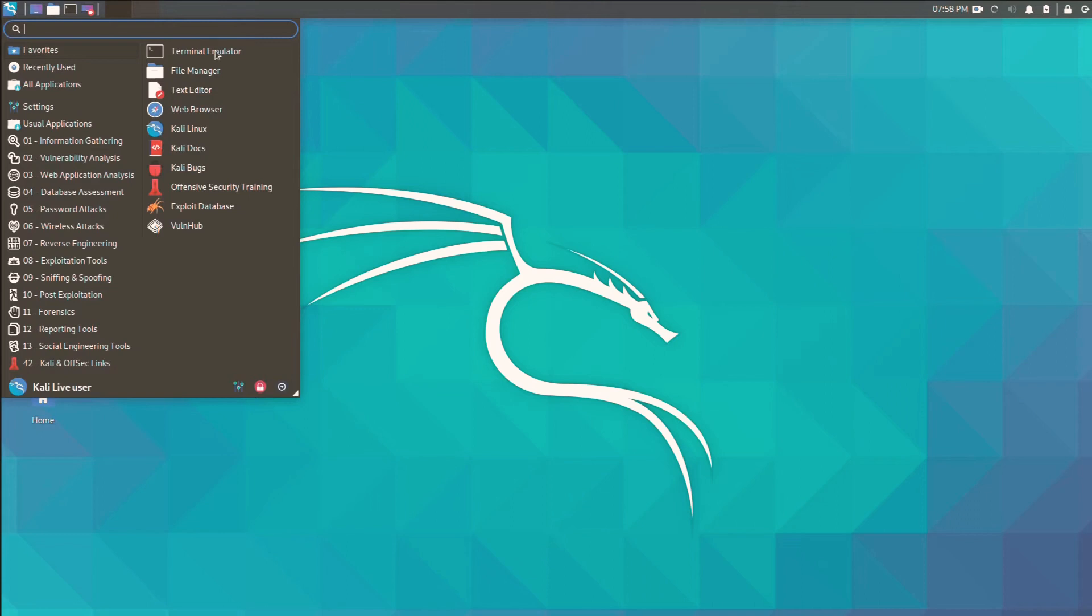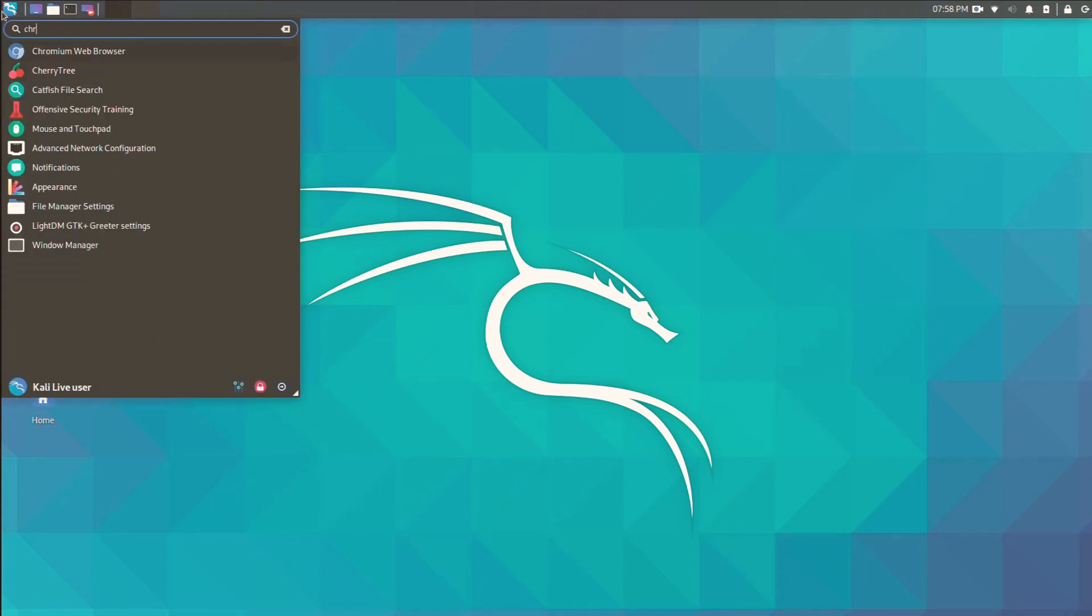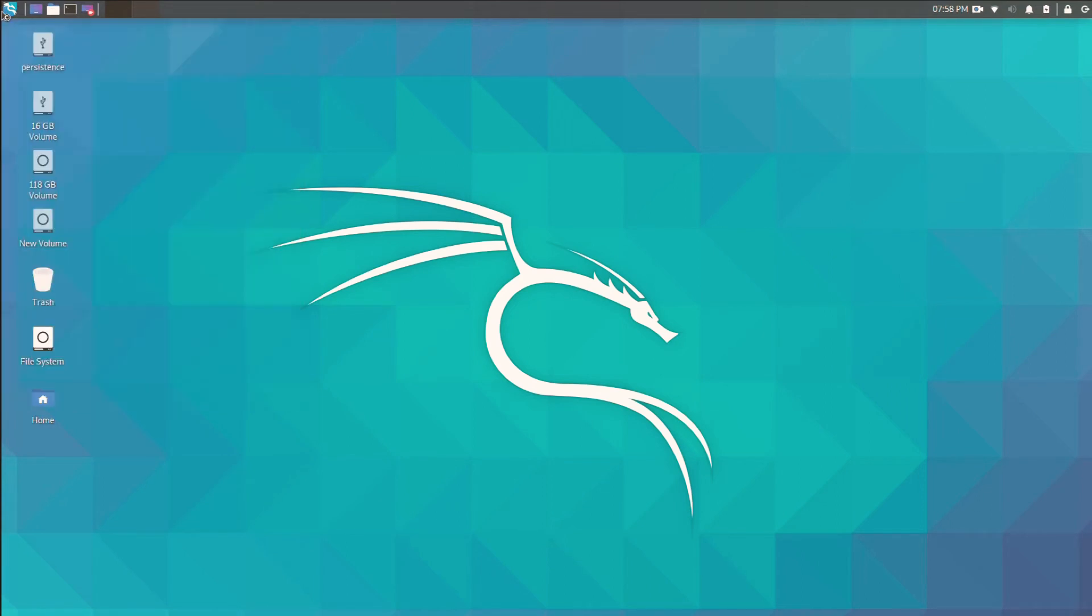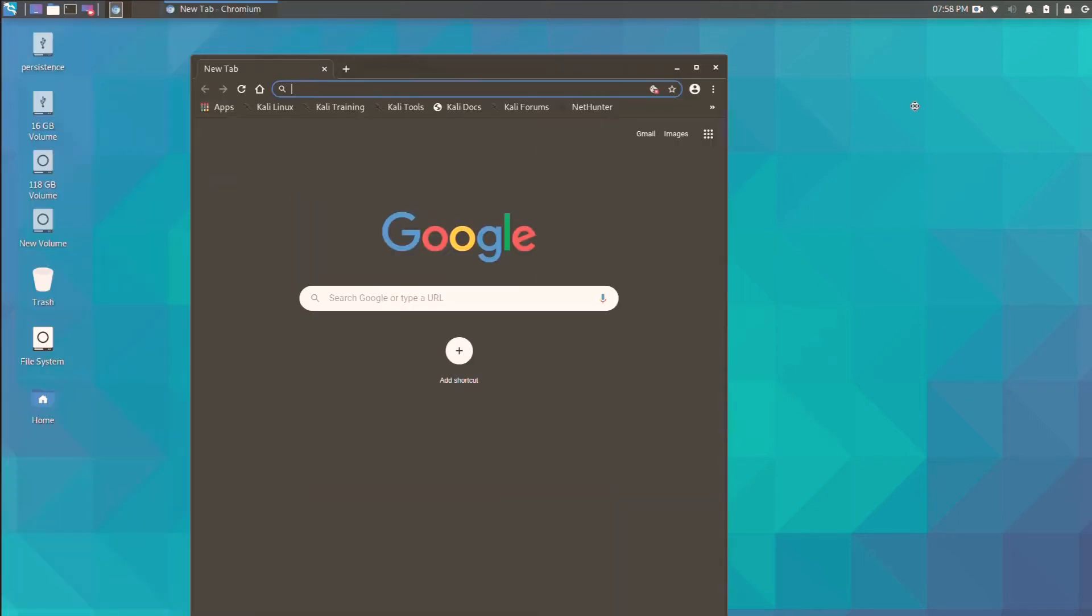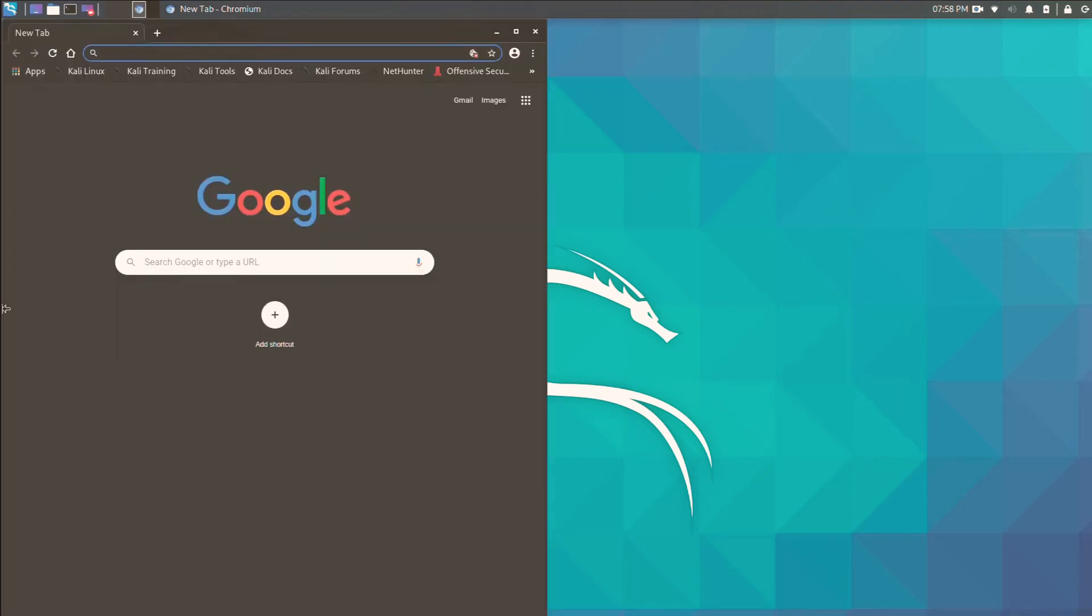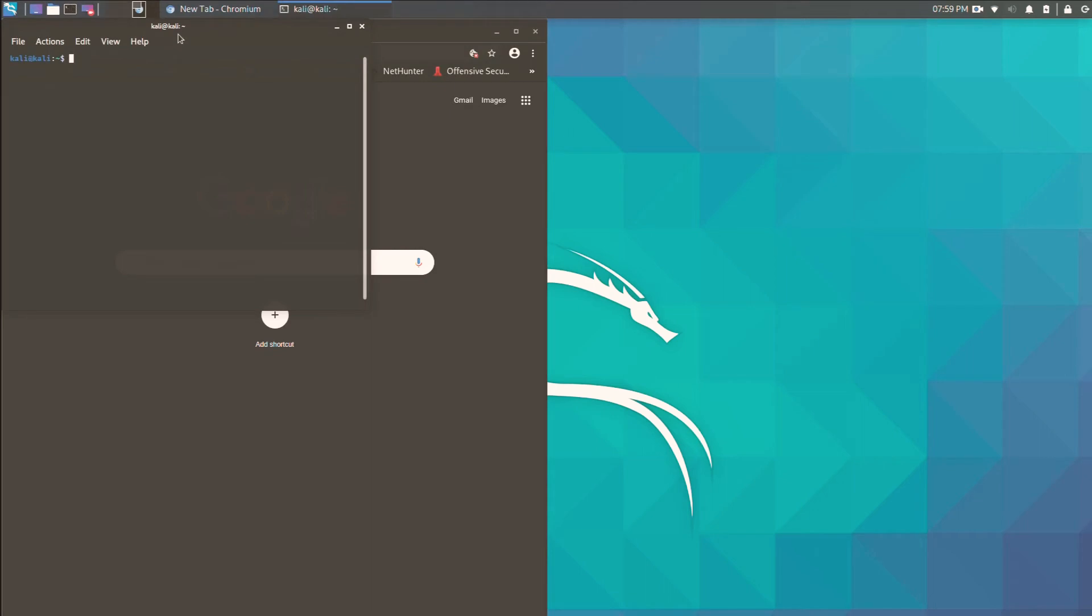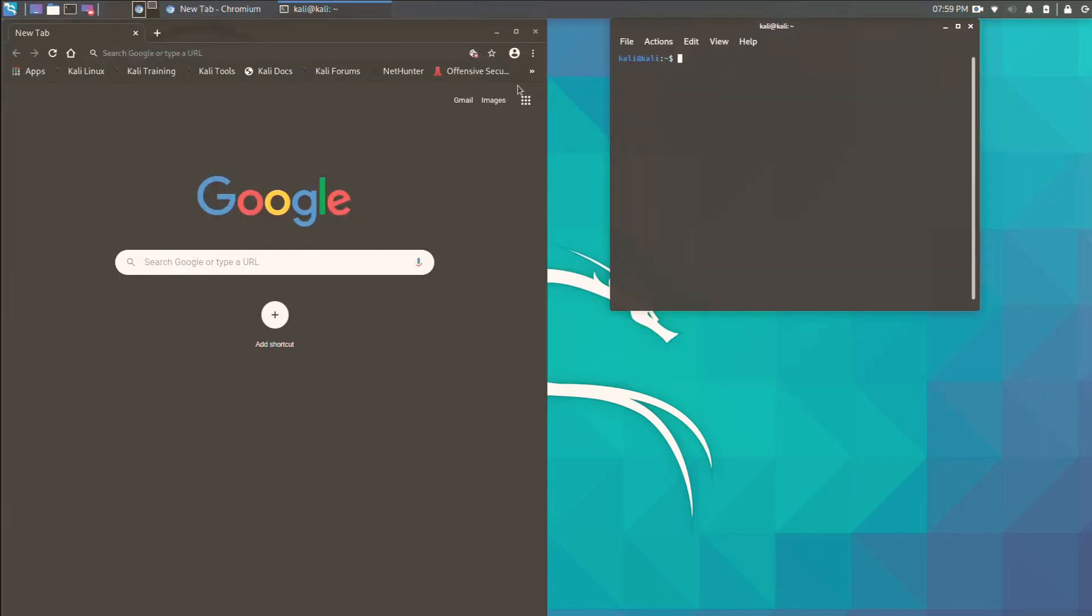For this process you just need internet connectivity, which is a basic thing you all know is required. Let me open Chromium browser. You can use any other browser. First of all, open your browser. Now it's open and you have to go to its official web page, checkra1n's official web page.